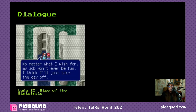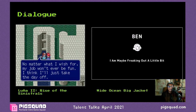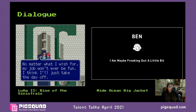Here's a dialogue example from the SNES RPG Lufia 2: Rise of the Sinistrals. An NPC says: 'No matter what I wish for, my job won't ever be fun. I think I'll just take the day off.' I really like this sentiment — it's a little bit more of a story than you typically get from NPC dialogue in old RPGs. And this is from a favorite indie of mine, Wide Ocean Big Jacket — a character named Ben, which I relate to, who is maybe freaking out a little bit at times in his life.